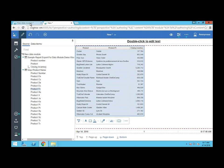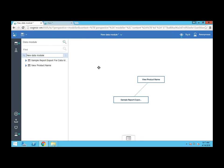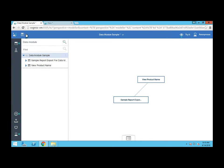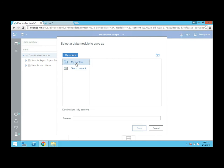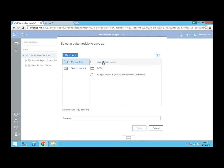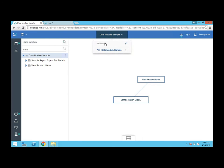So this looks good. I'm going to go back to the data module. And if I want to, I can give this a cleaner name, call it data module sample. And then I can do a save or save as. I'll do a save as because I don't want to make this public yet. And I'll save it in my content, data module sample, save. And now this is done. And now I can go back to the homepage.